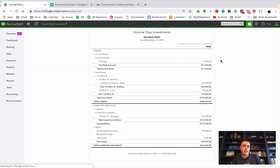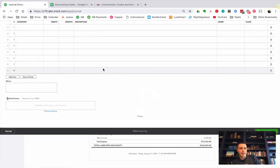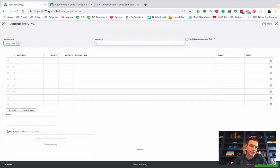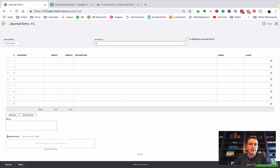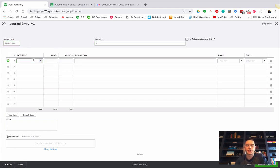So we're going to do a journal entry. And this journal entry should be dated the last day of the year. That's how I do it anyways. 12-31-2018.